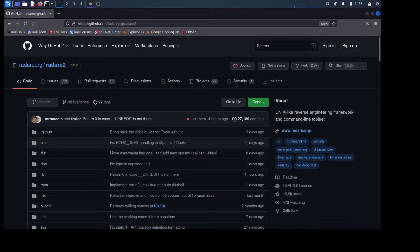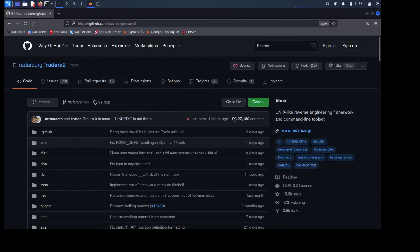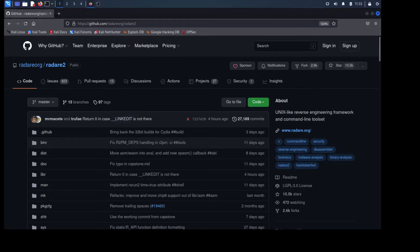Alright, so today is going to be a pretty quick video and we're just going to cover how to actually install Radar2 from source. The reason you'd want to do this rather than grabbing it from the package or from a repository of whatever Linux system you're using is often those are severely out of date. Radar2 is a pretty quick moving project so it's just better to grab it from the git repo and build it.